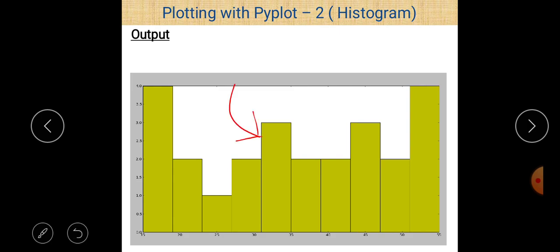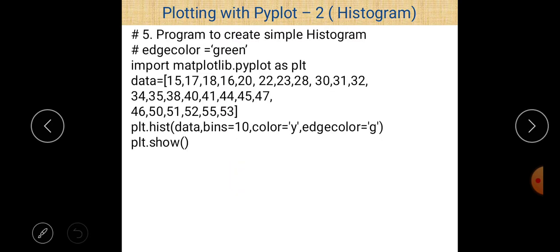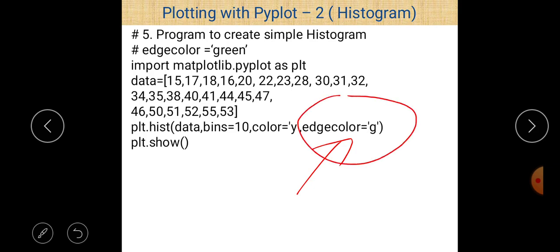If you want to change the edgecolor, use the edgecolor attribute. Here we write edgecolor='g' so green is the color of the edges. Always remember edgecolor is different from color — color is for the bar fill, edgecolor is for the bar border. The rest of the program is the same as the previous one, with only the edgecolor argument changed to green.